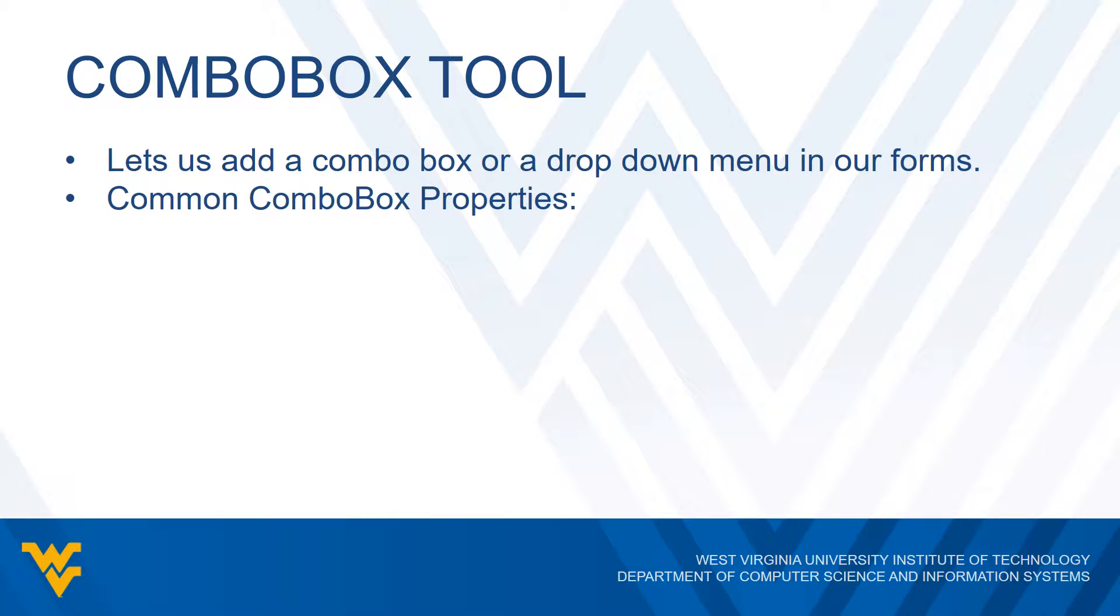And of course there are several properties that are very commonly used for combo boxes. Just about all of these we've seen before, but we'll mention them anyway. So we have the name of the combo box. If you have multiple combo boxes, we need to be able to distinguish between one and the other, so we can give a name for a particular combo box.